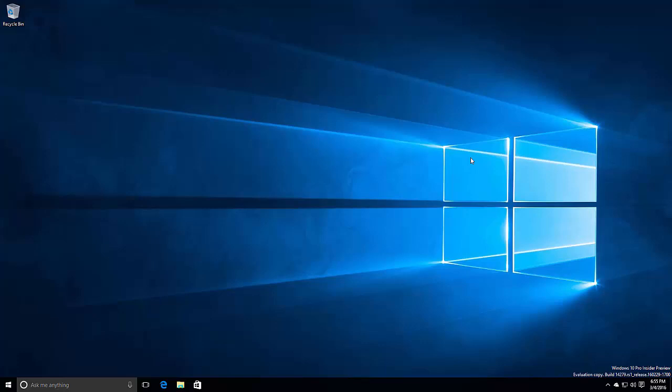Hey there guys, Zach here from WinBeta and welcome back to another video. Now today we're taking a look at Windows 10 build 14279. This build includes a number of features and enhancements over the last public preview build which was 14271.